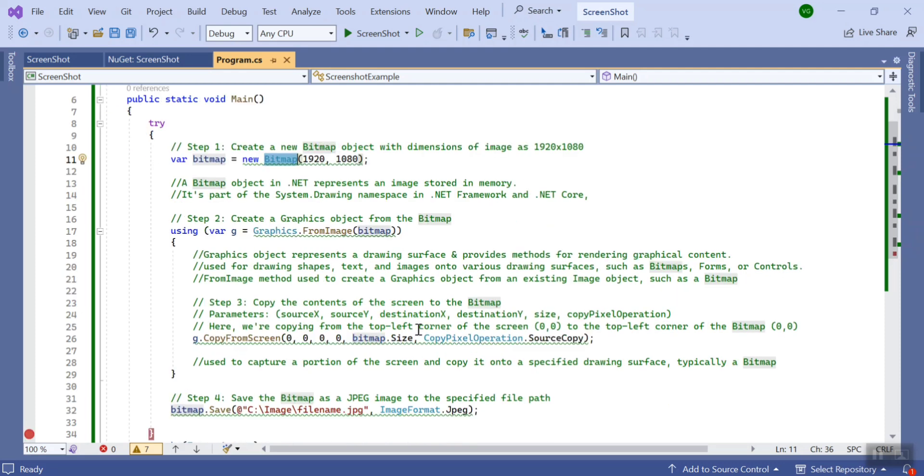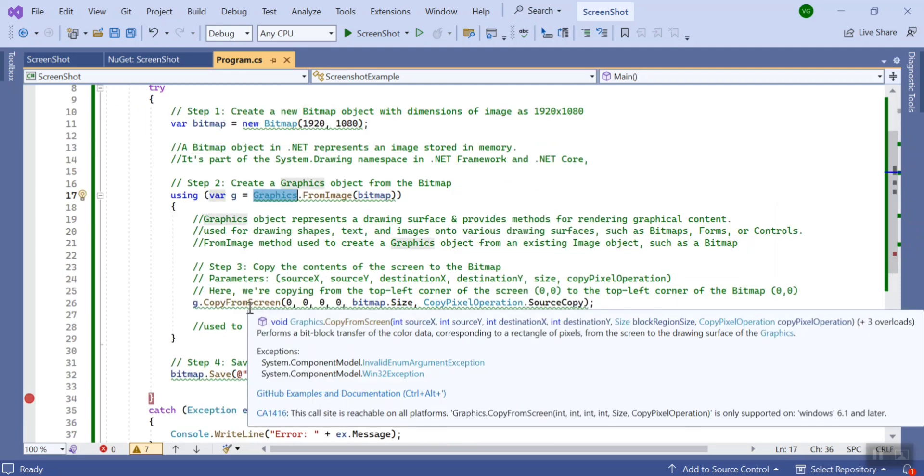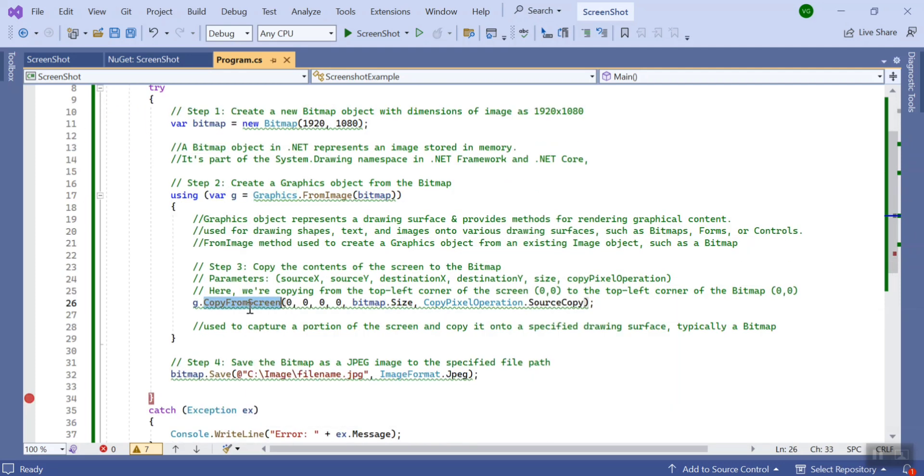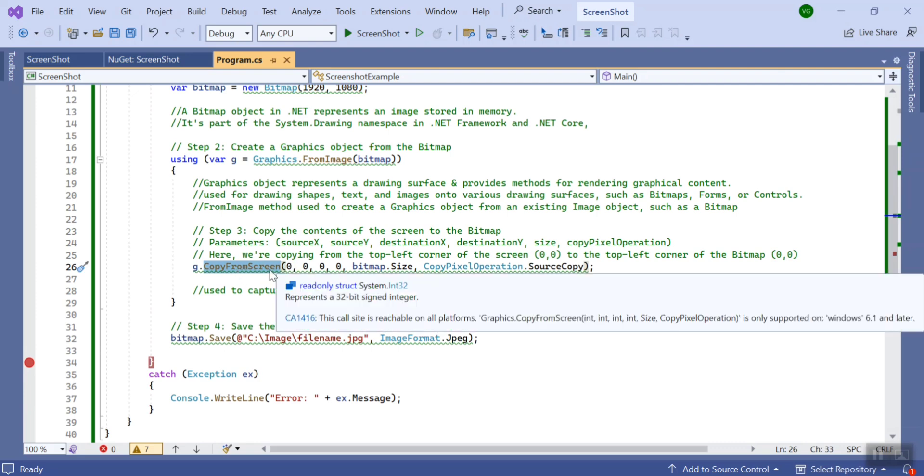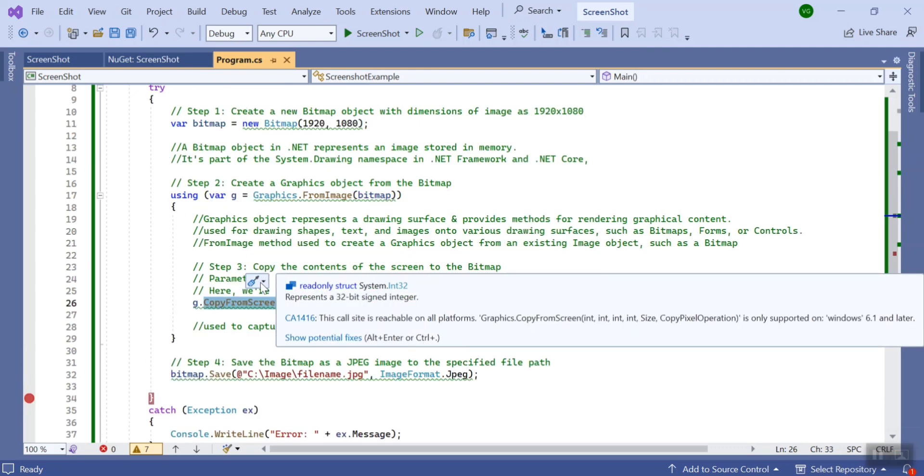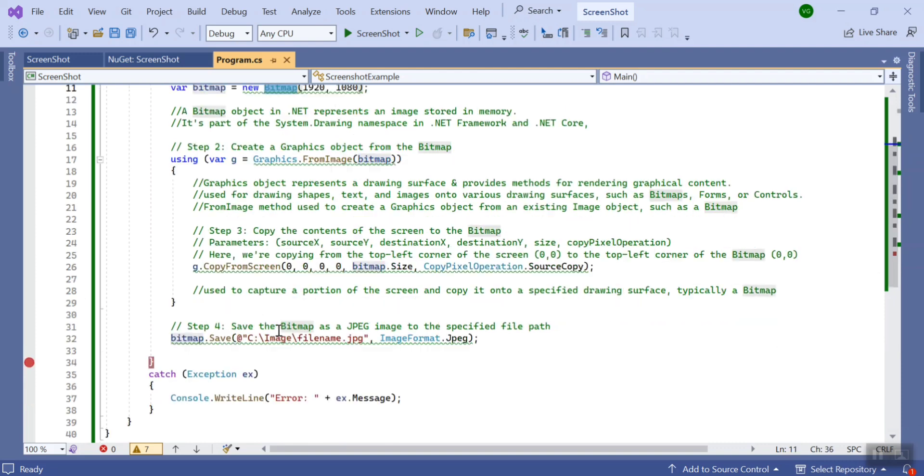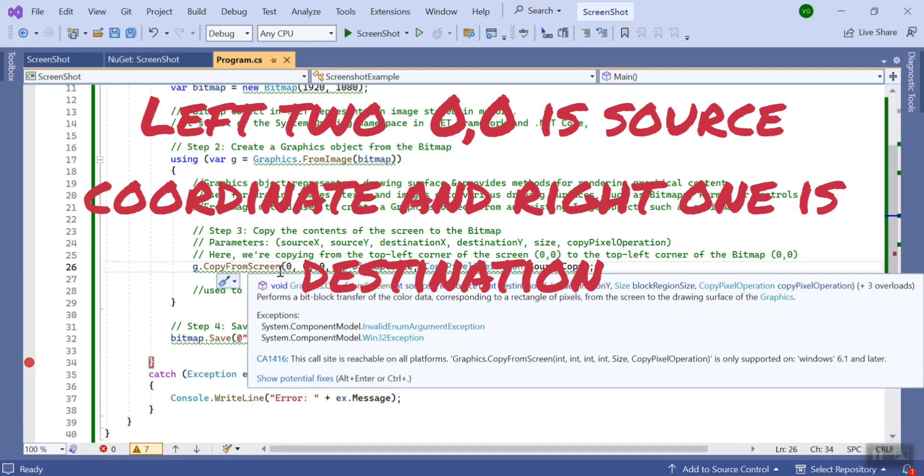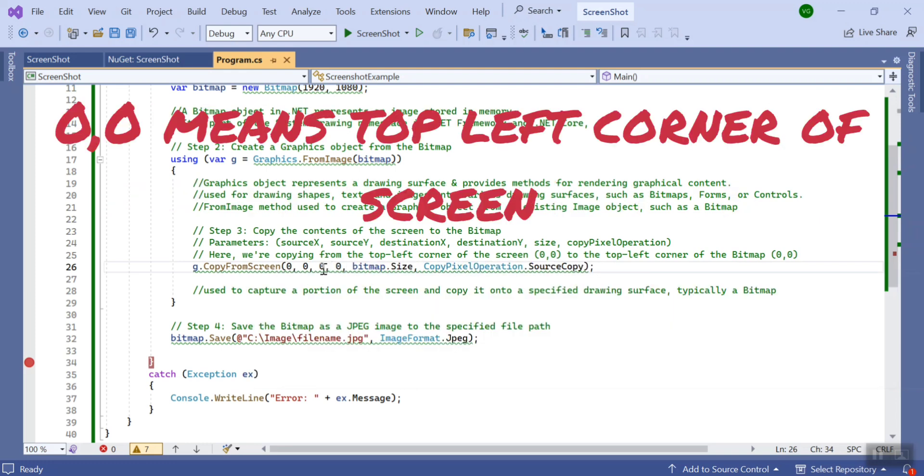Now using the graphic object, I'm calling one of its methods - that is CopyFromScreen. So what it does is when we create the bitmap, you need to specify the coordinates. The starting two coordinates denote the source and this is the destination.